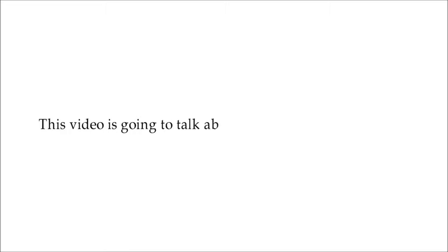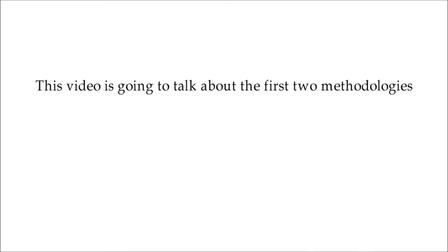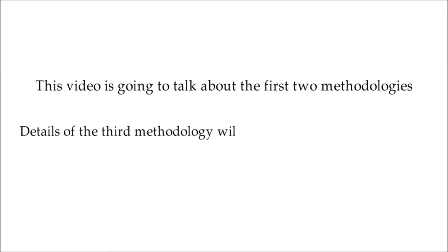This video is going to talk about the first two methodologies. Details of the third methodology will be examined in a separate video.